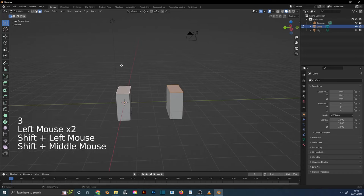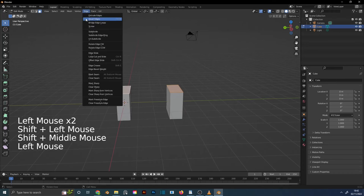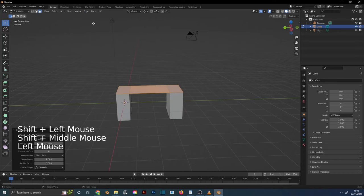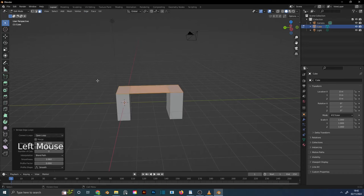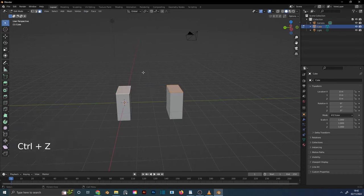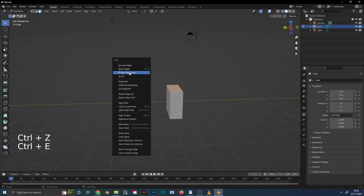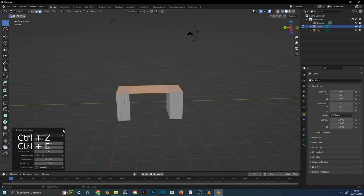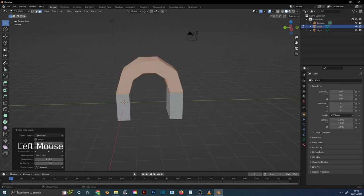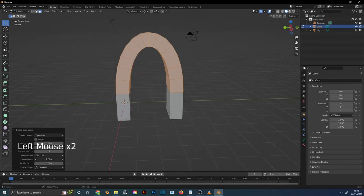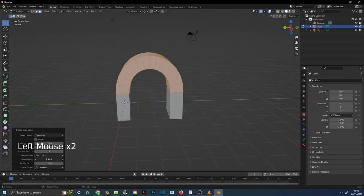Select the top faces. Go to Edge and choose Bridge Edge Loops — the shortcut is Ctrl E. Increase the number of cuts and play with different options for different results.